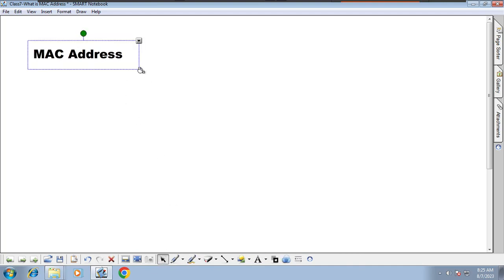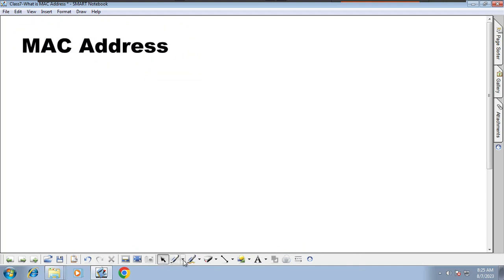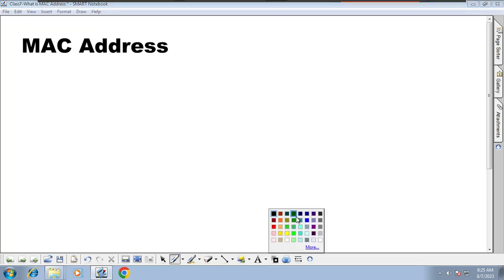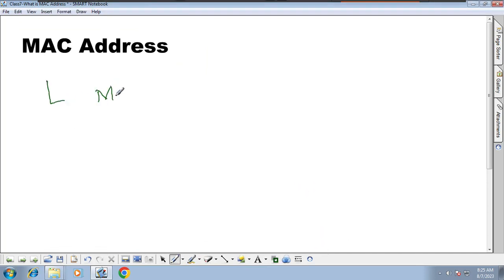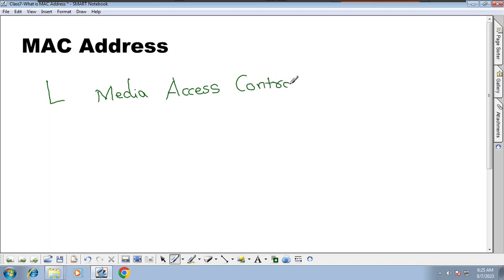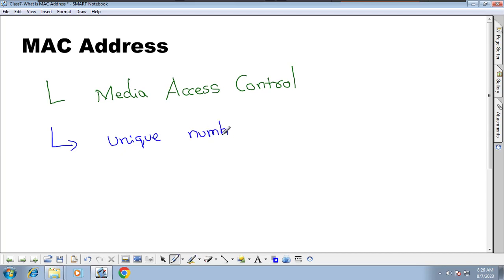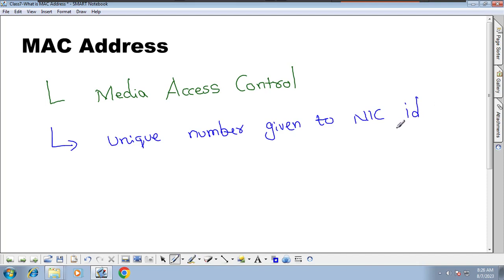So what is a MAC address? First we will understand the full form: MAC stands for Media Access Control address. A MAC address is a unique number given to a NIC card to identify the NIC card.